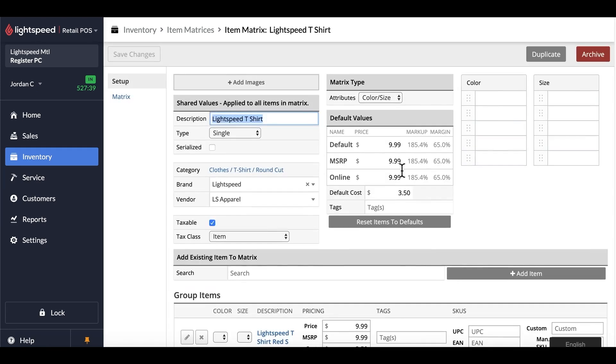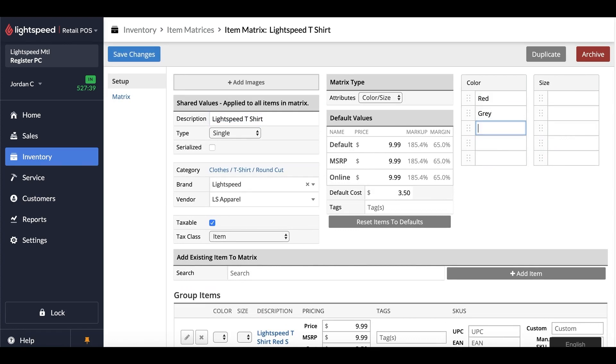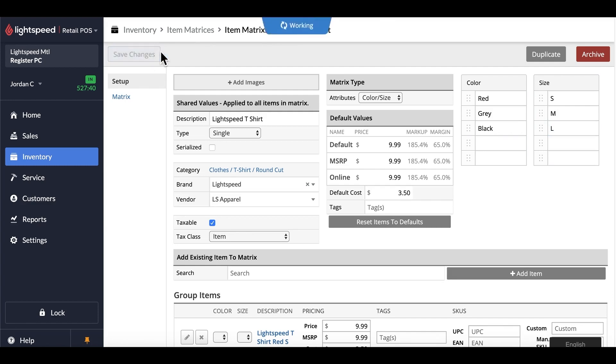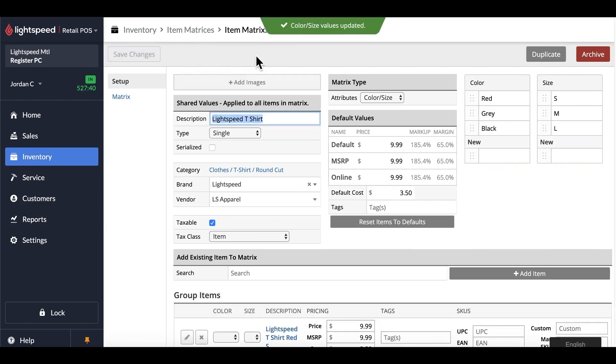So in this case, I'll add in my colors, and then I'll add in my sizes as well. Save the changes once again, and then this will update your matrix products.